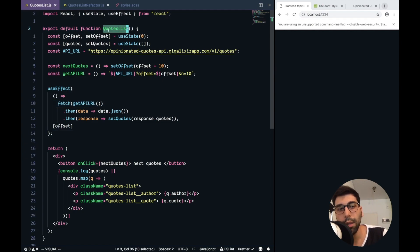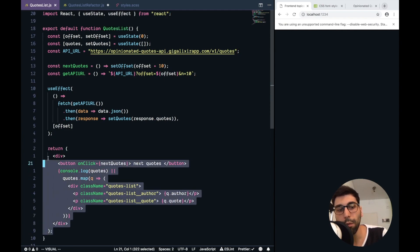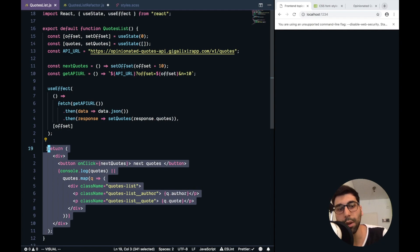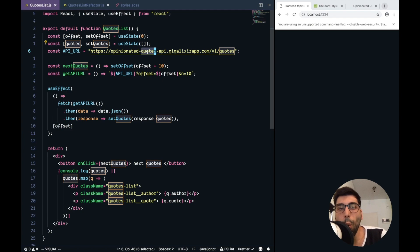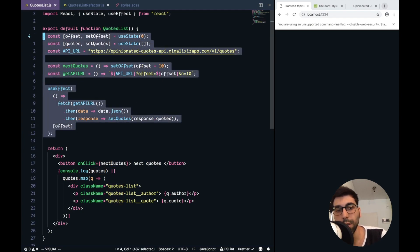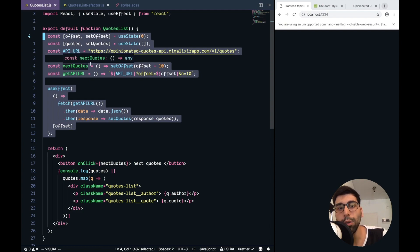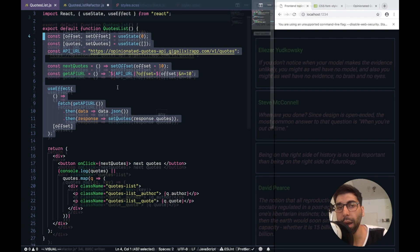And what's the main concern of our component? If we check the name, it's a quotes list. So the idea, from my point of view, is just to handle how the things are rendered. But we still have a lot of logic to get the data. What if we extract all this logic that is just related to how to handle pagination from an endpoint to our first custom hook? Let's give it a try.